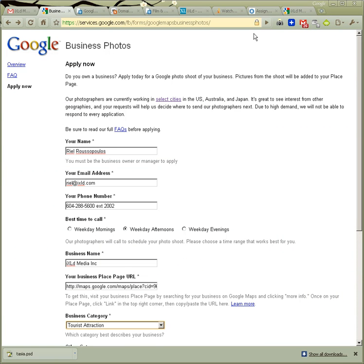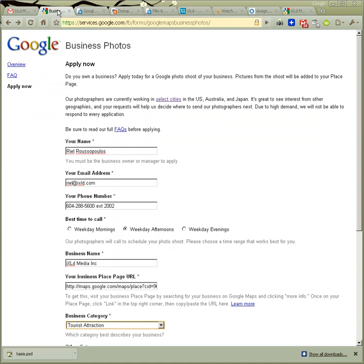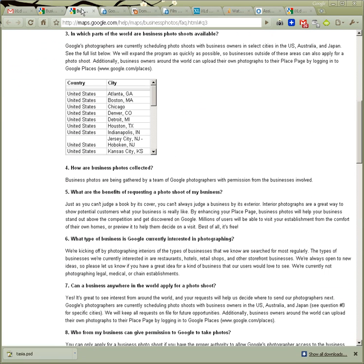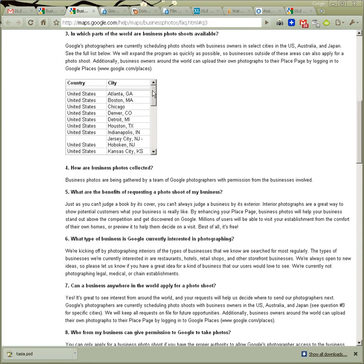Now obviously it's not available in all areas. It says select cities, so it's only available in specific cities right now.